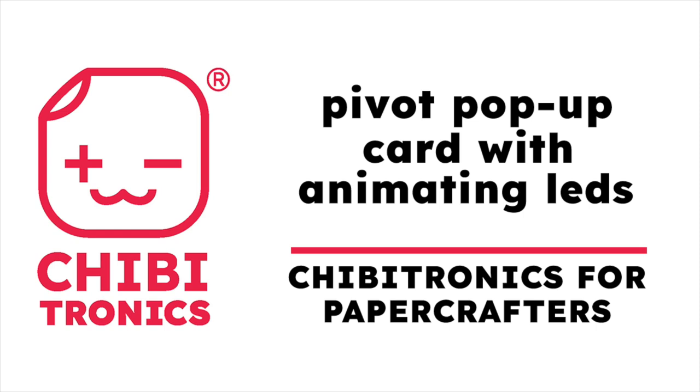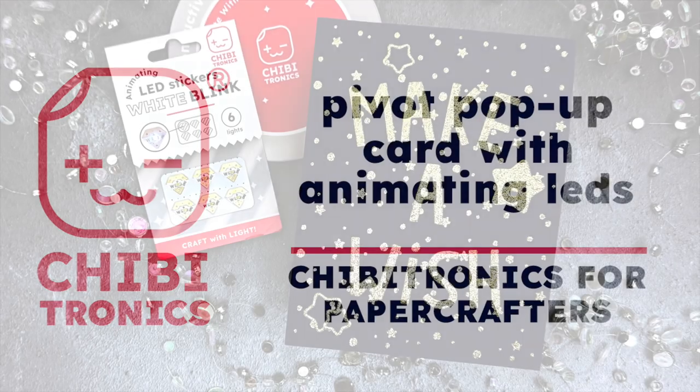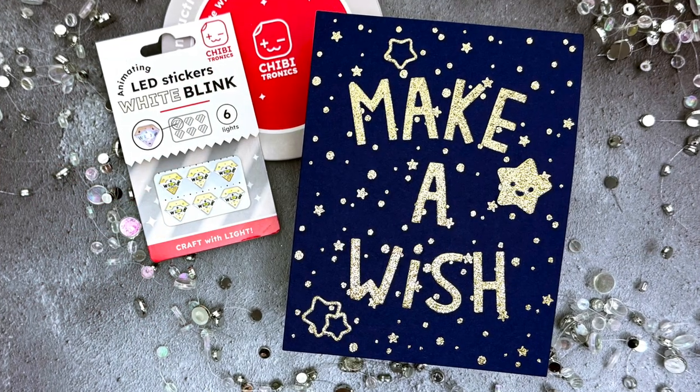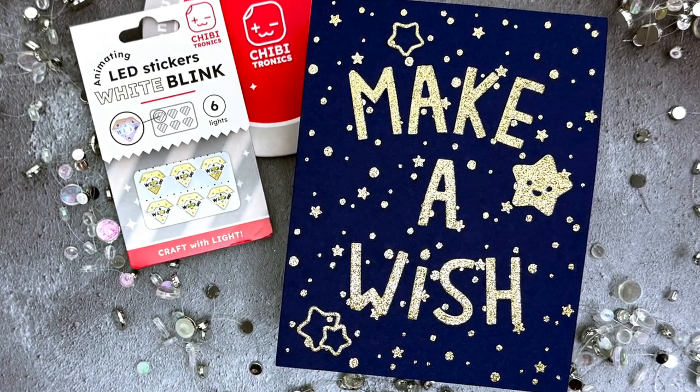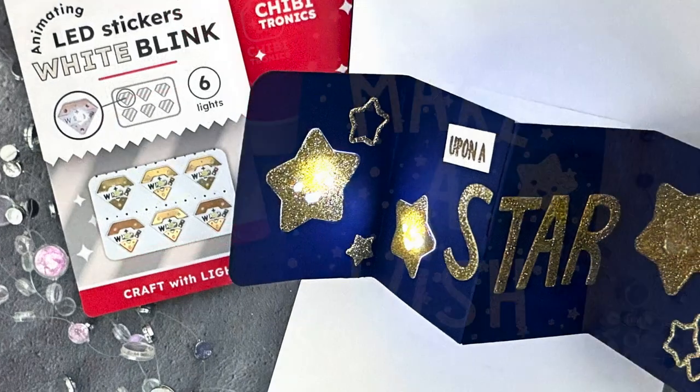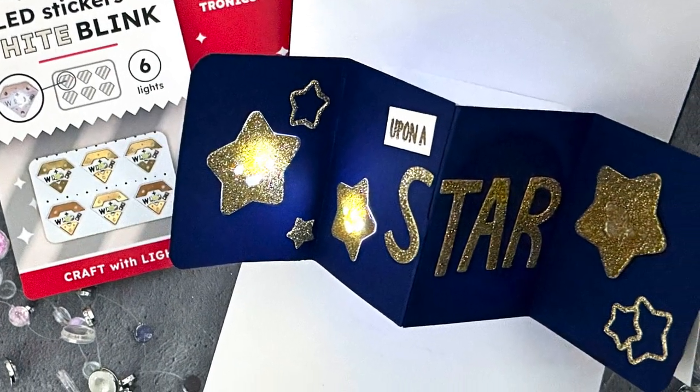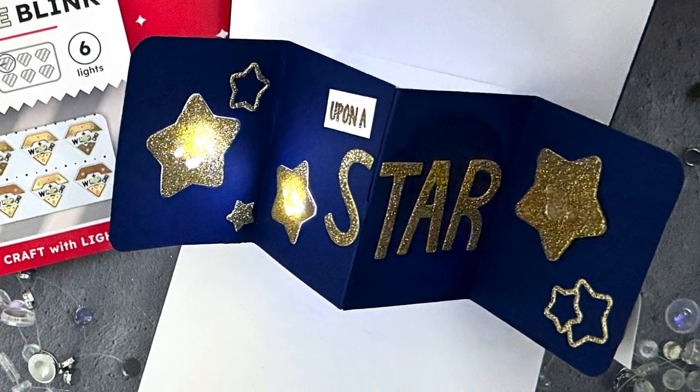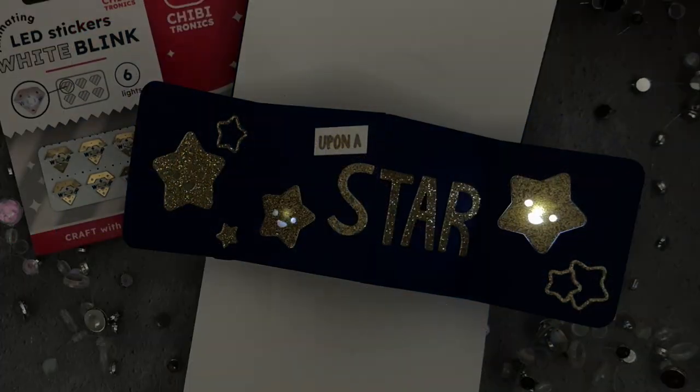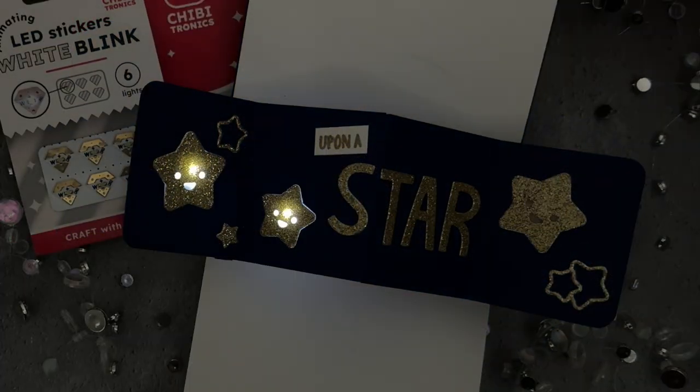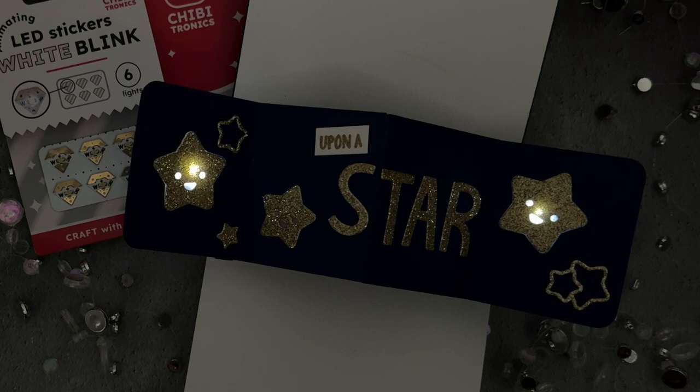Hello! Jessica Frost Ballas here with a video for Chibitronics. Today we're continuing our video series, Chibitronics for Paper Crafters, and I'm sharing how to create a light-up pop-up card with blinking lights, so let's get started.